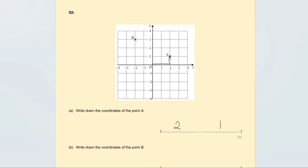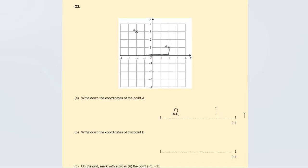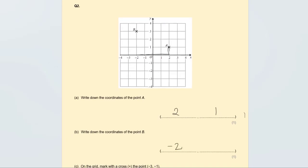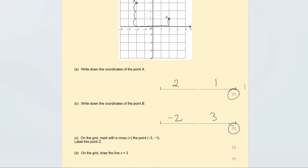Write down the coordinates of point B. We go one, two to the left, which is minus 2, and one, two, three up, which is positive 3. So point B is (−2, 3). These are worth one mark each. You will lose the mark if you write them the wrong way around, so always write the x-coordinate first, then the y-coordinate.